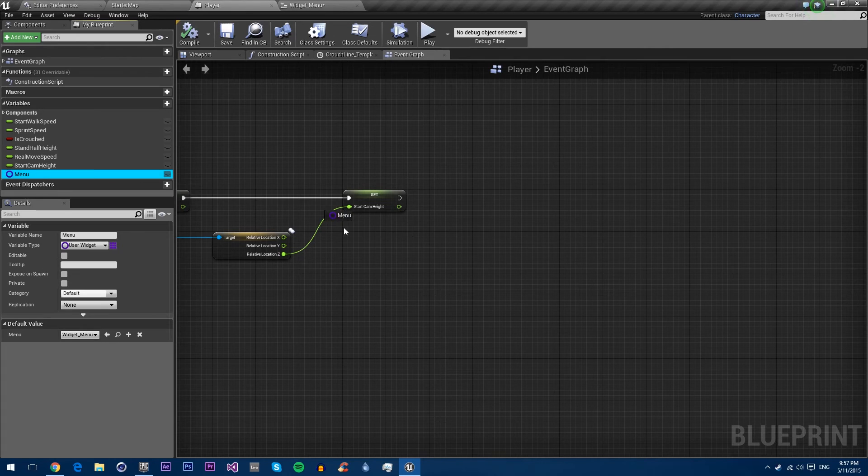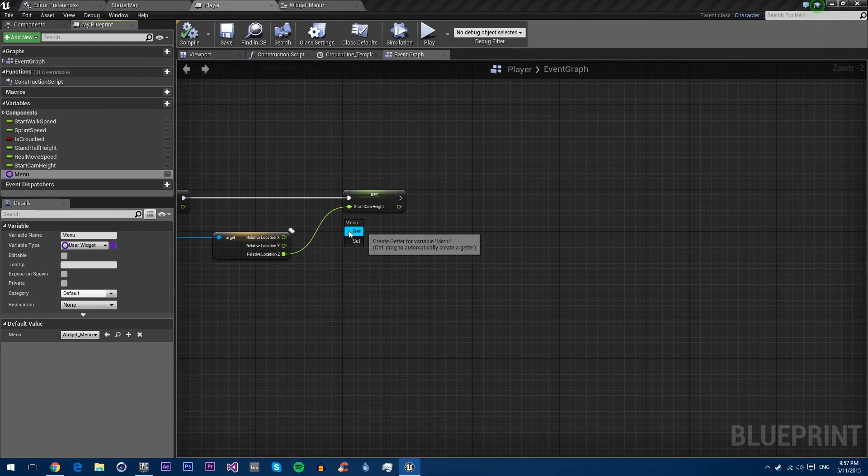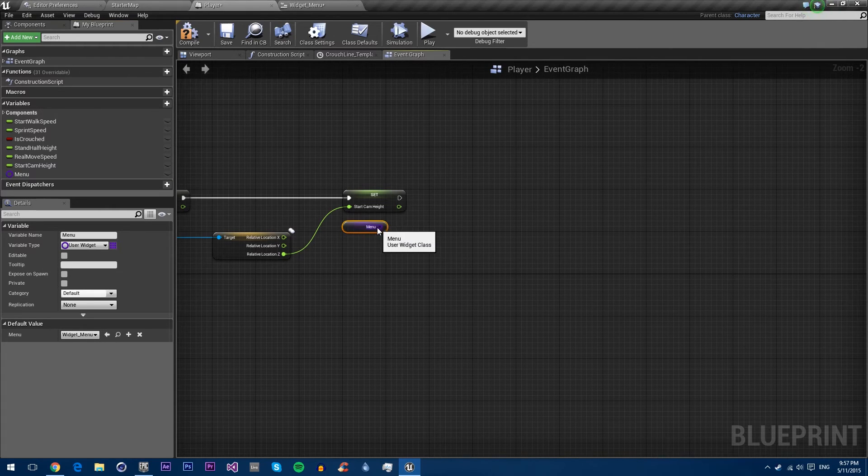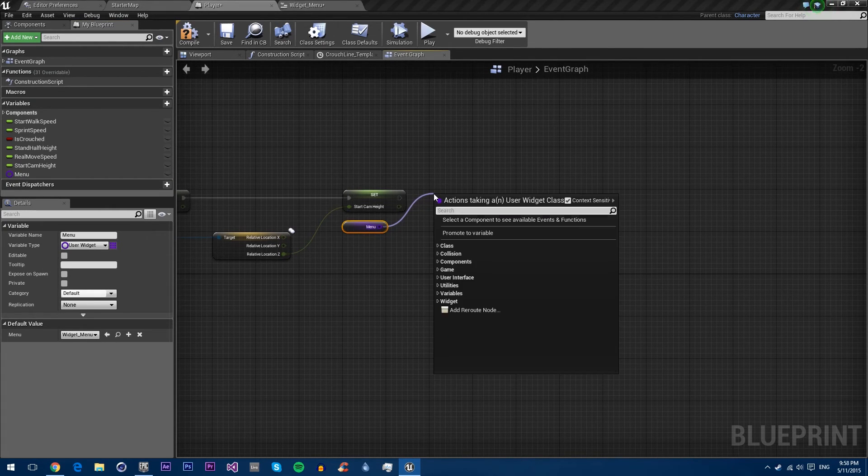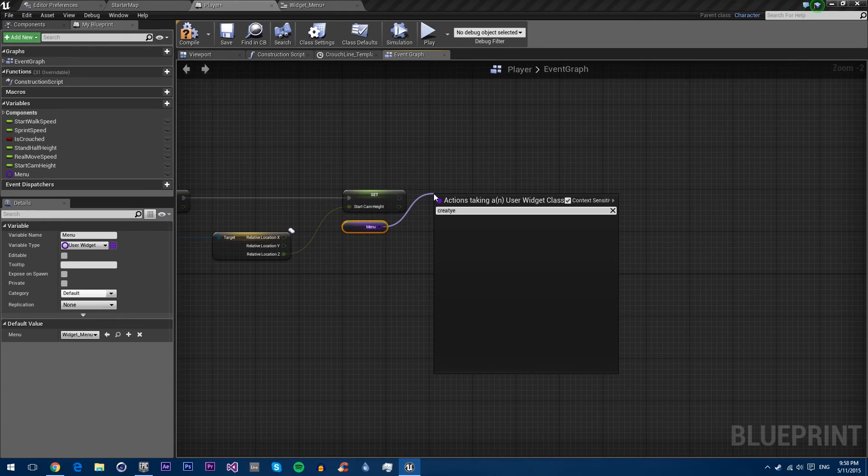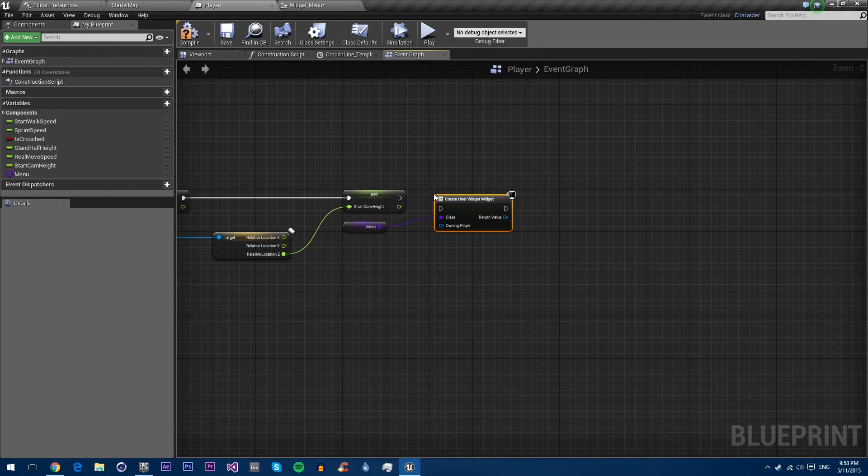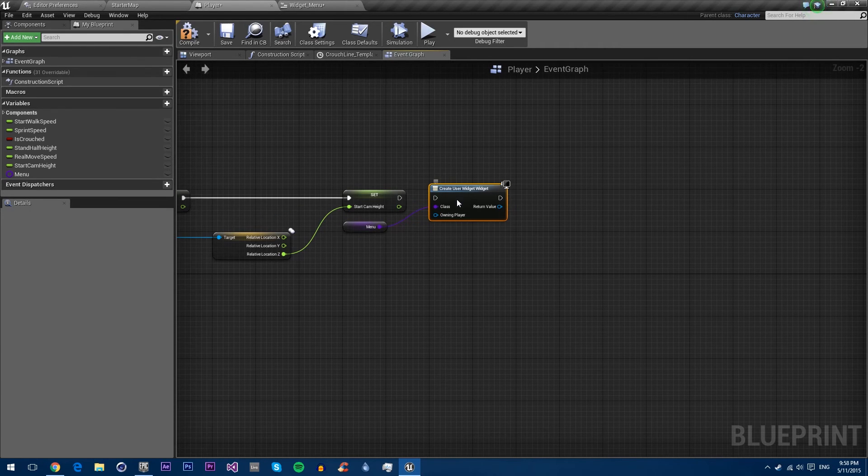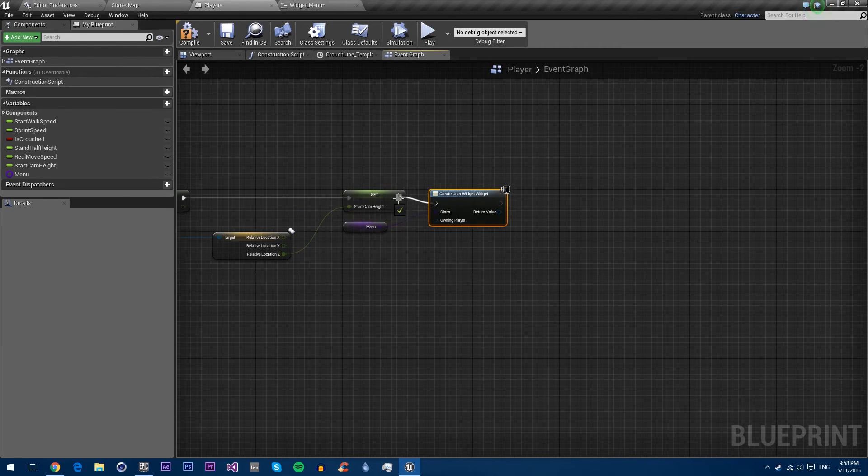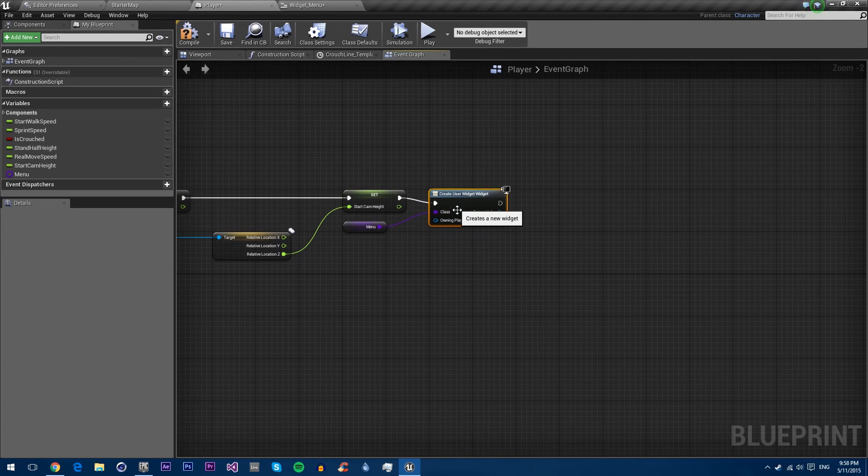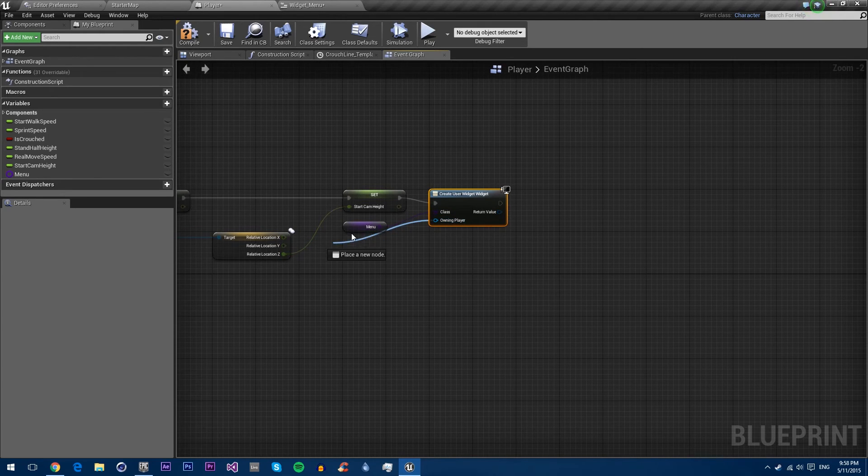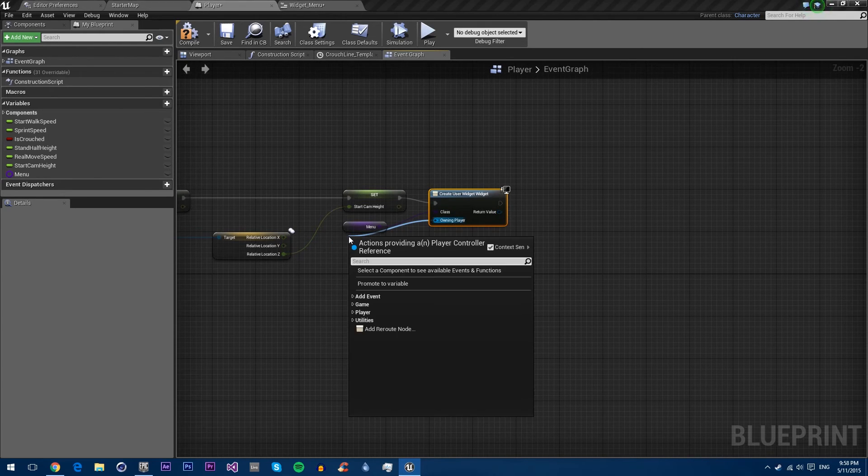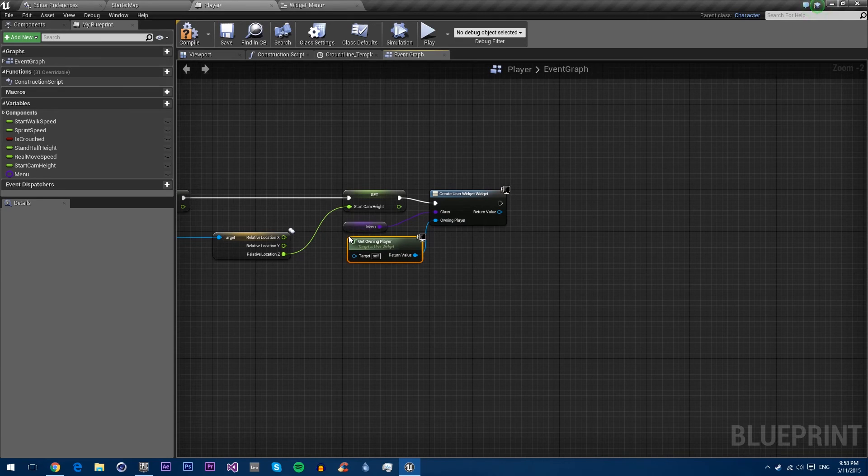Then we want to drag out this variable. We want to get it. We want to create the widget. You can't actually add a widget to a viewport before it's being created. This is like spawning a blueprint because it has to actually exist first. We'll make the owning player, owning player.